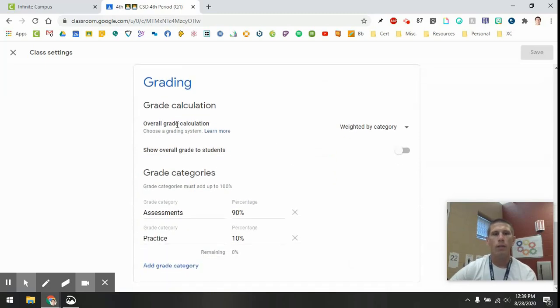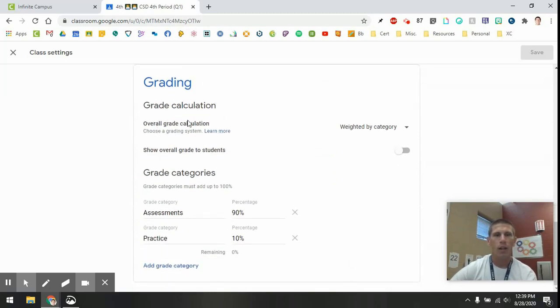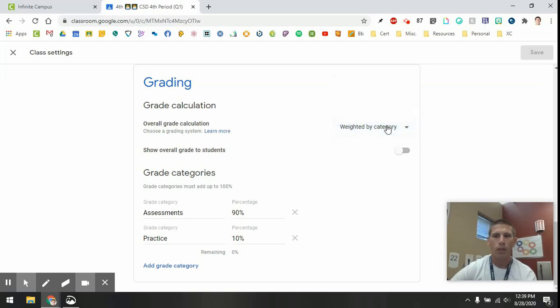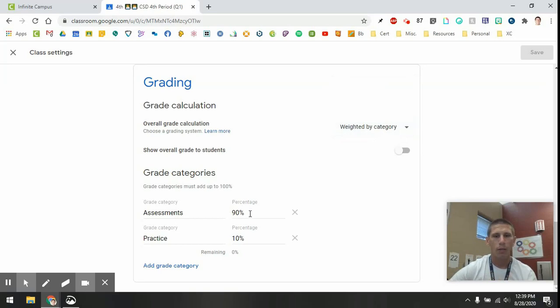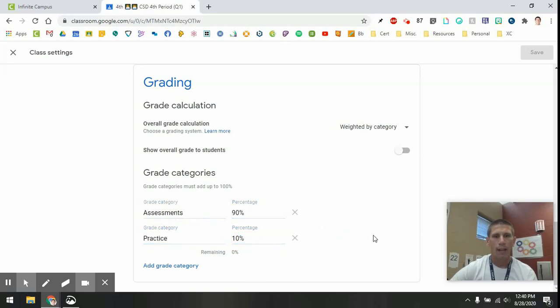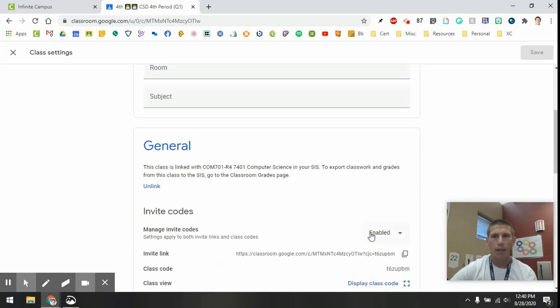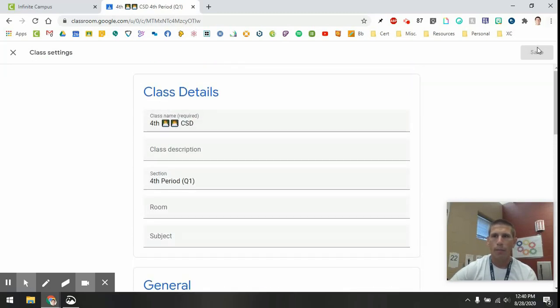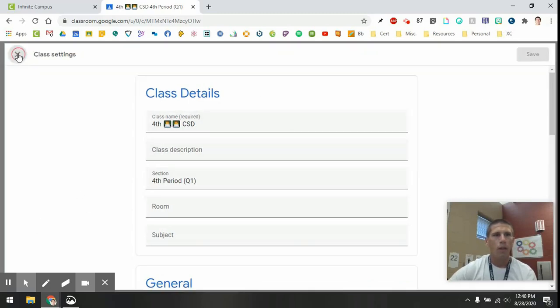The other thing that you'll want to do is down here in the grading section, what I've done is I've gone in overall grade calculation, weighted by category. This is how we are supposed to do it at Carver. And then I entered my categories and percentages down here, 90% for assessments. Practice is 10%. So I've got that figured out. Make sure you click the Save button up here. It looks like mine's good to go.